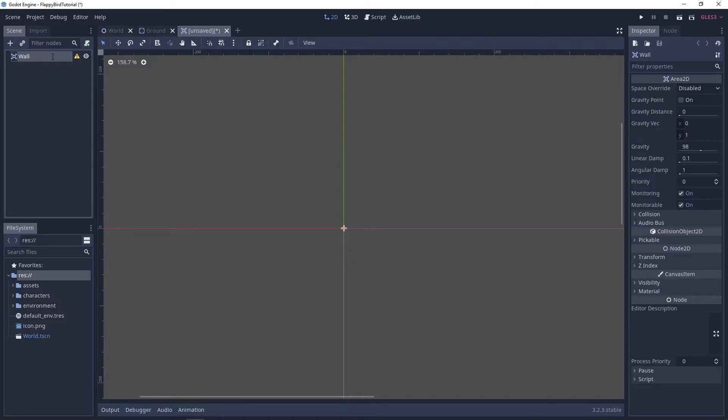You can call it whatever you want as long as it describes what it does and it's basically a wall. It's a moving wall but I'm just gonna call it wall.